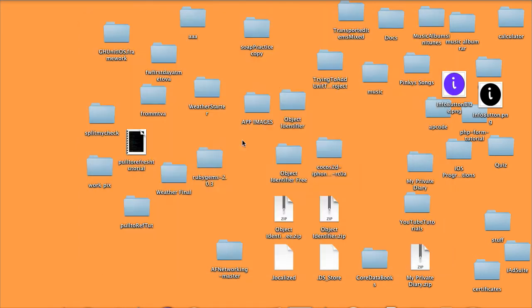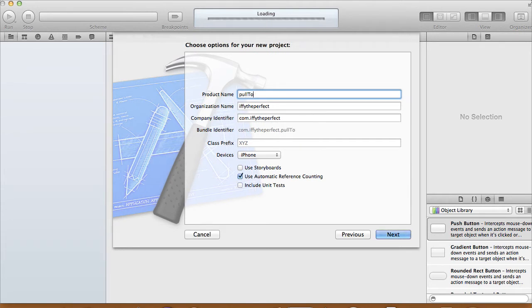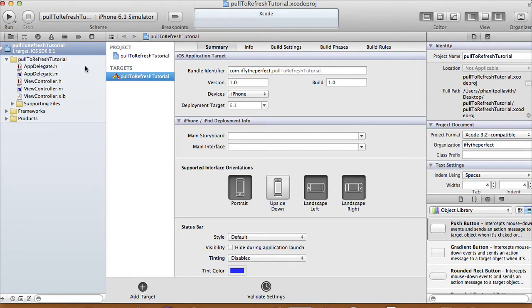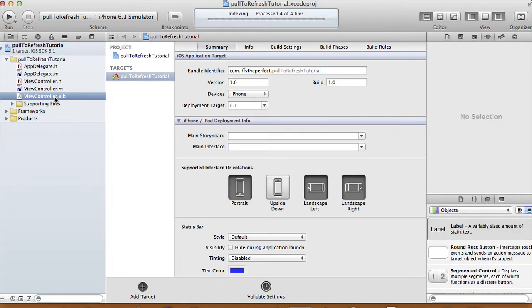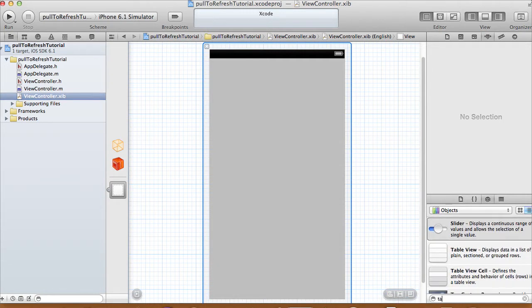Today I'm going to show you a tutorial on how to do a pull-to-refresh from a table view controller. We're going to create a single view application and call it 'Pull to Refresh Tutorial.' Pull to refresh is when you have a table view that hasn't updated — you can pull the table view down to refresh it.